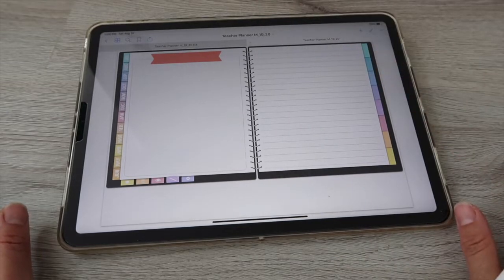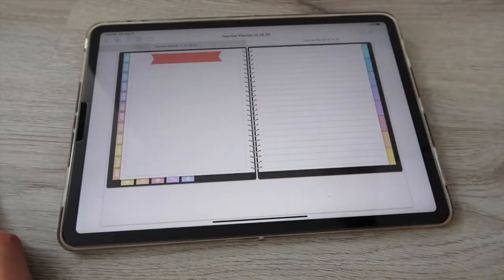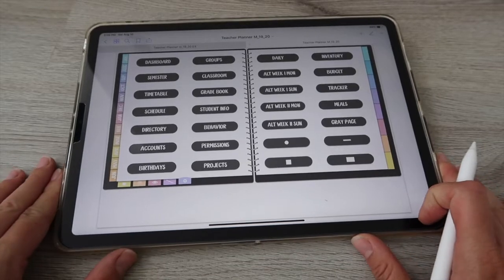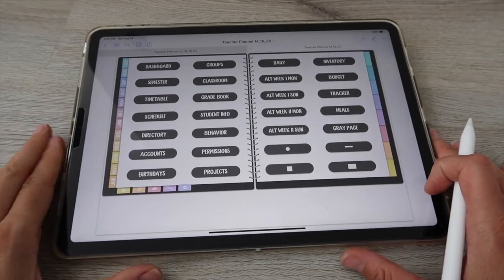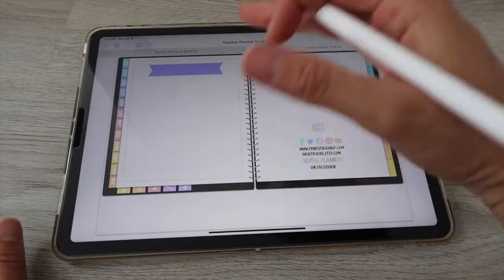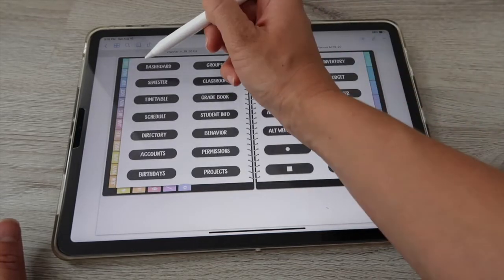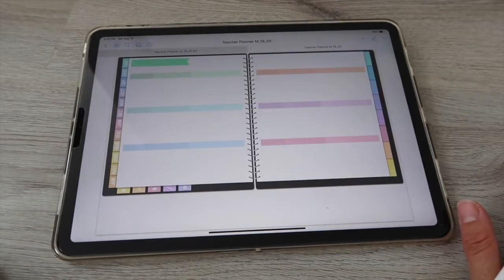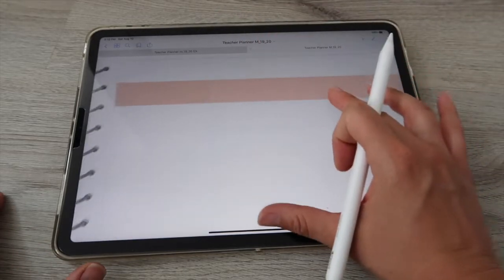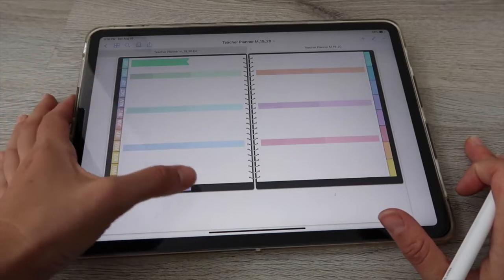The next page is your notes page — space to keep notes or quick ideas, easily accessible throughout the planner. Then you have the extras page, which has all the extra spreads. The first button brings you back to your dashboard. You access extras by clicking the extras button at the bottom, then dashboard. Next is Semester at a Glance — six spaces separated by columns for subject, notes, and descriptions.